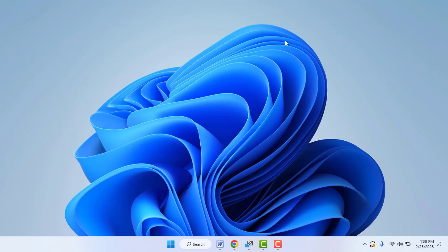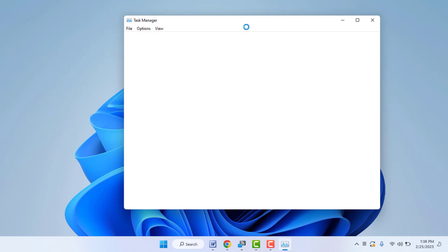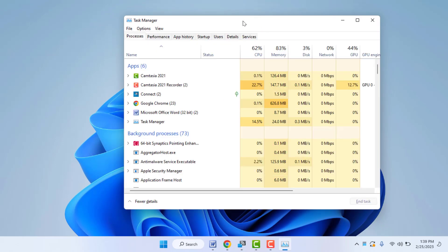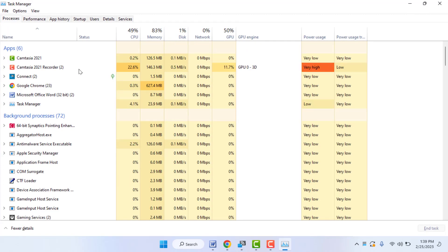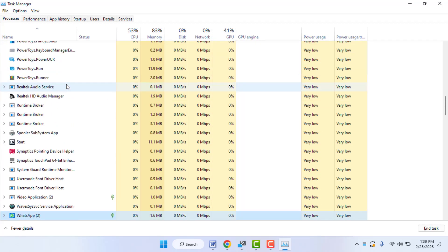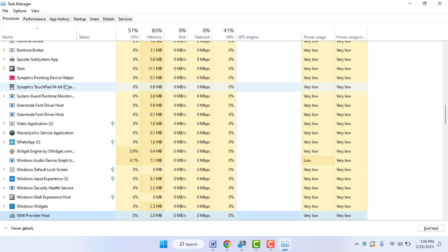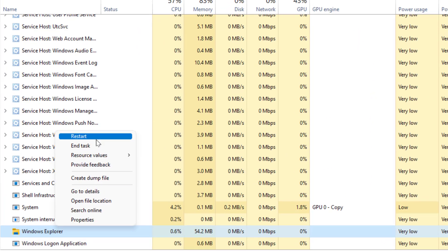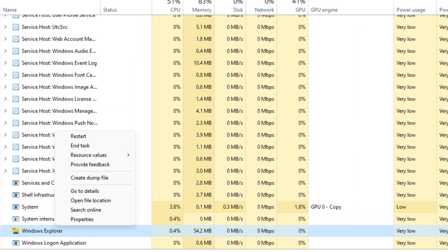Now you need to open the Task Manager on your PC. To open the Task Manager, you can use a shortcut key — hold Ctrl plus Shift, then press Esc from your keyboard. It will open the Task Manager. In the Task Manager, you need to find Windows Explorer — as you can see — just right-click on it and restart it.